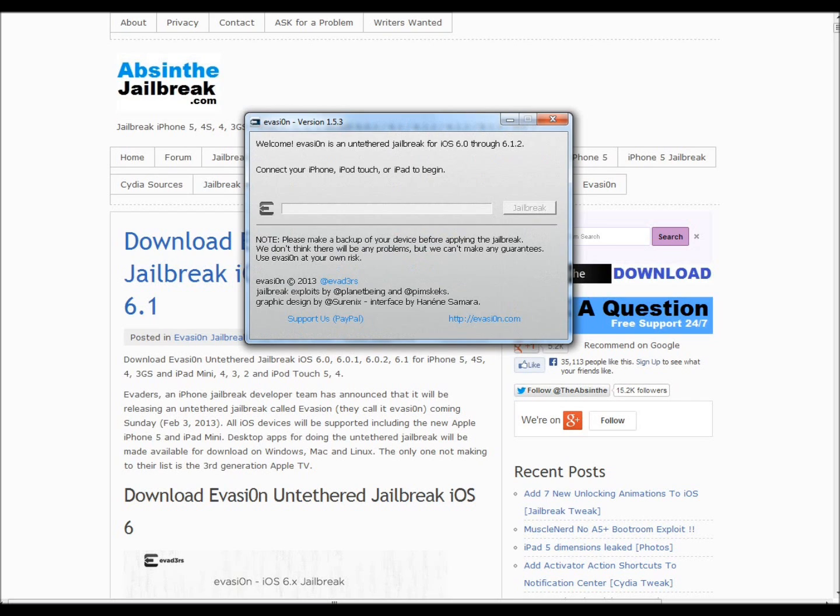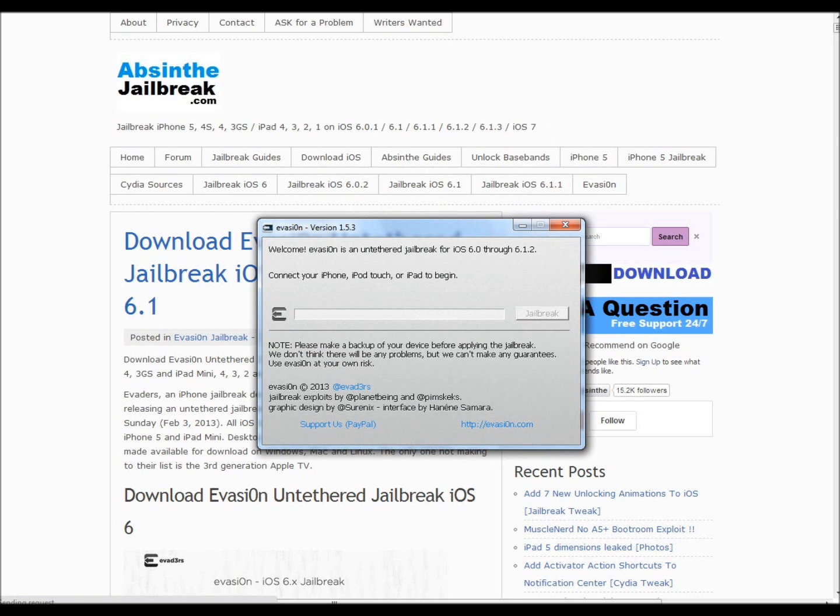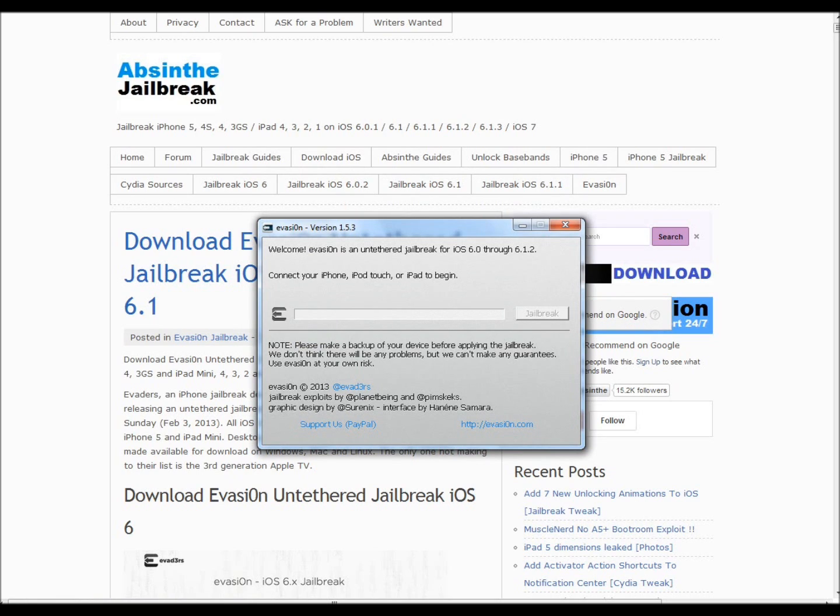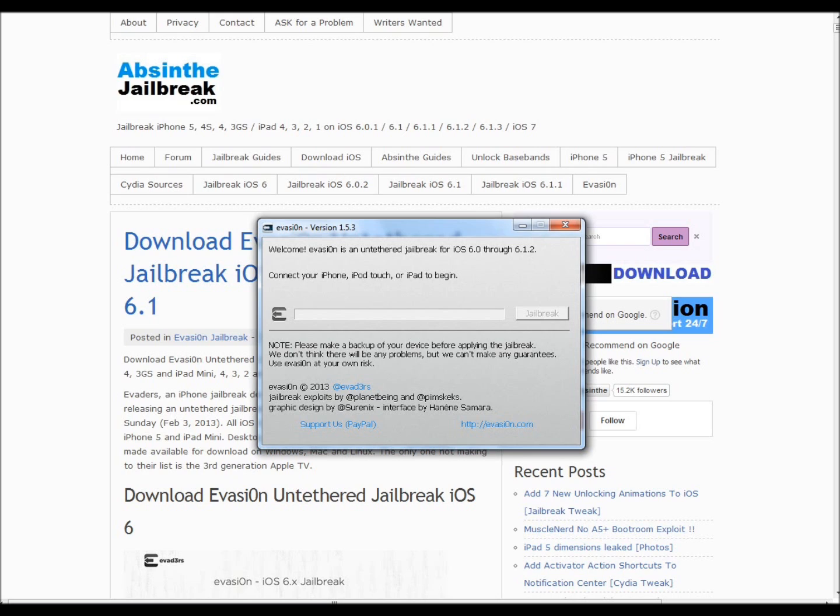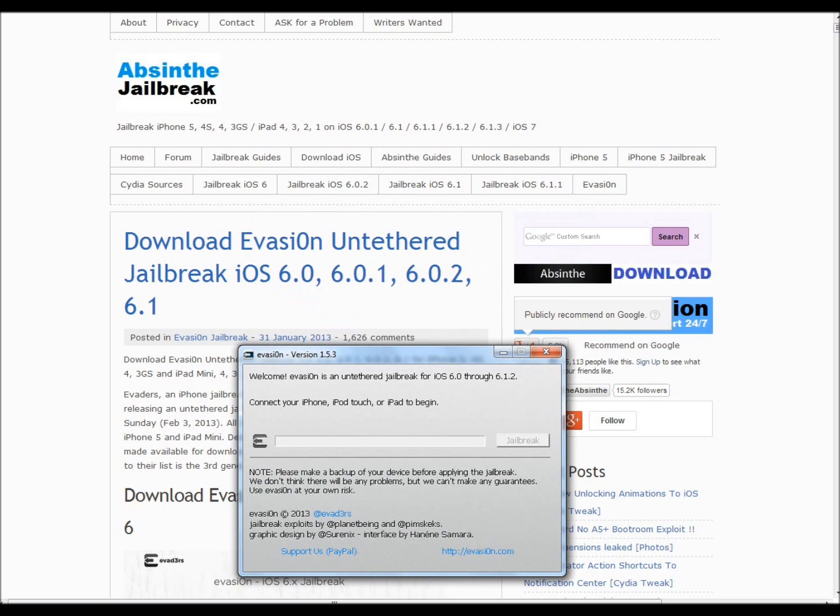Do not go onto scam websites where it requires you to do a survey or pay money. I don't know how many times I have to repeat that. If you guys want to see updates on how the Dev Team is going for jailbreak 6.1.3 or iOS 7, check the Twitter link down below in the description. That is it. I hope you guys found this very easy. It's a step-by-step easy tutorial on the Evasi0n jailbreak, version 1.5.3, for iOS 6.0, 6.0.1, 6.0.2, and 6.1. See you guys next time.